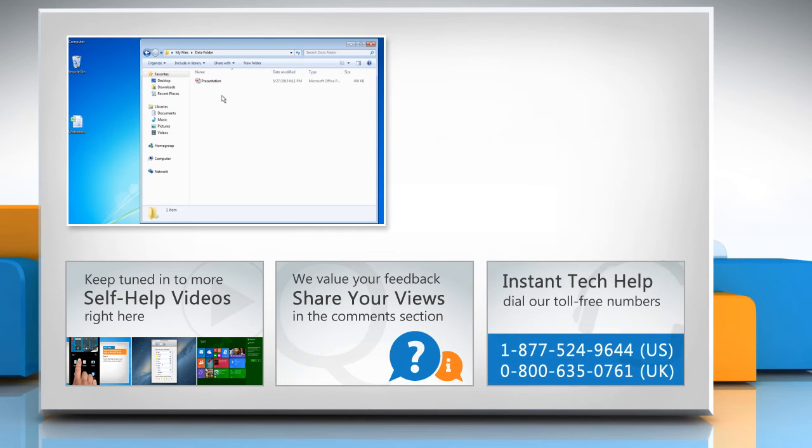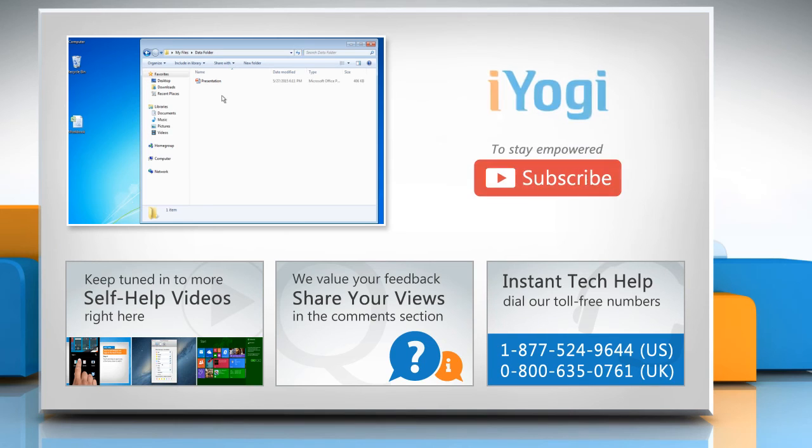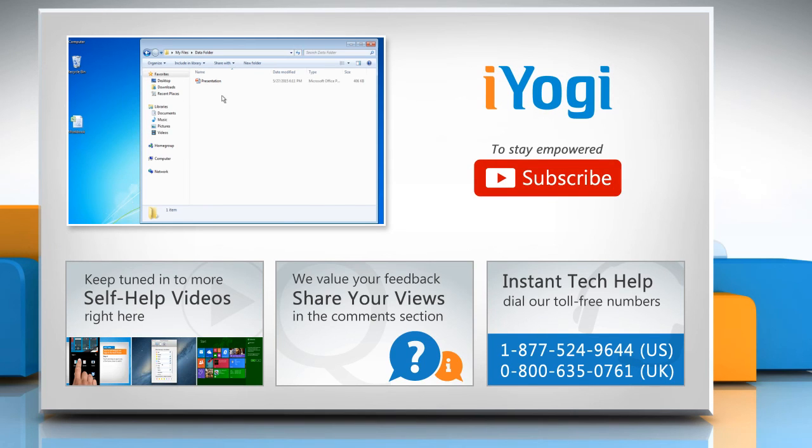To get iYogi tech support, dial toll-free numbers. To stay empowered technically, subscribe to our channel.